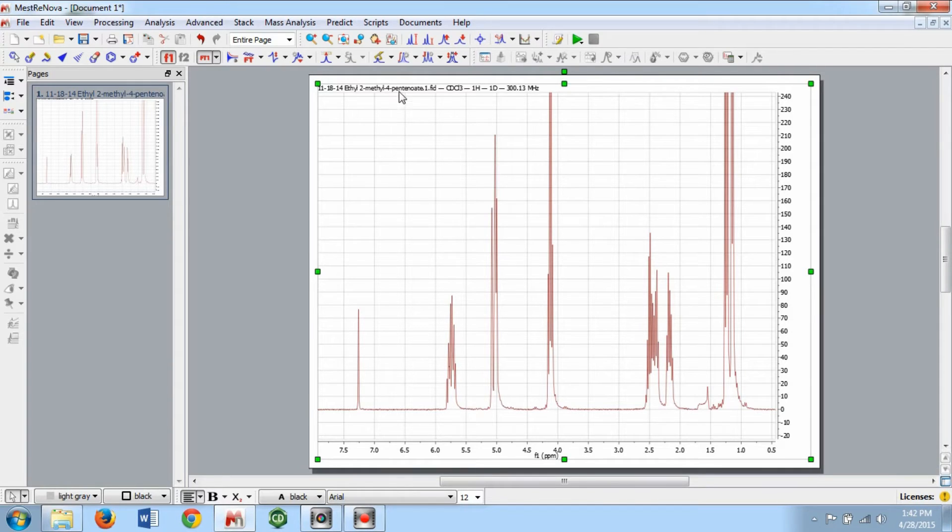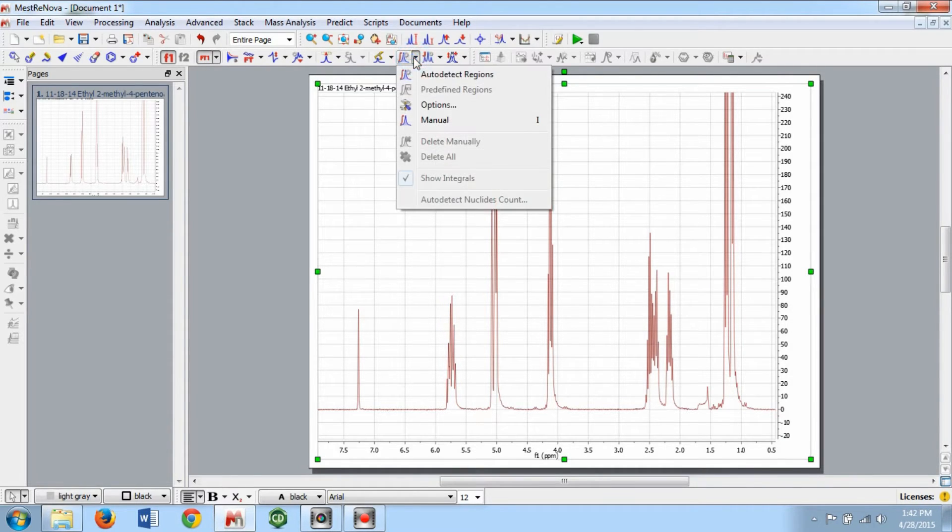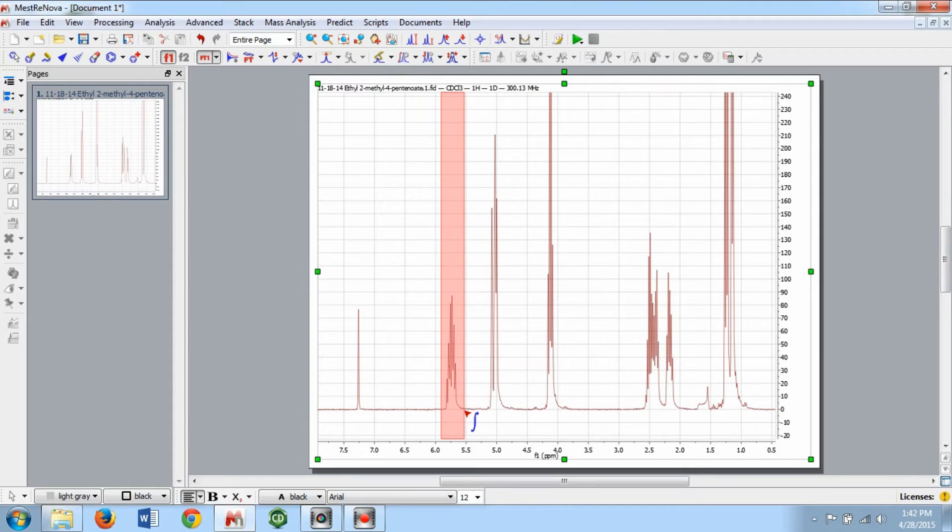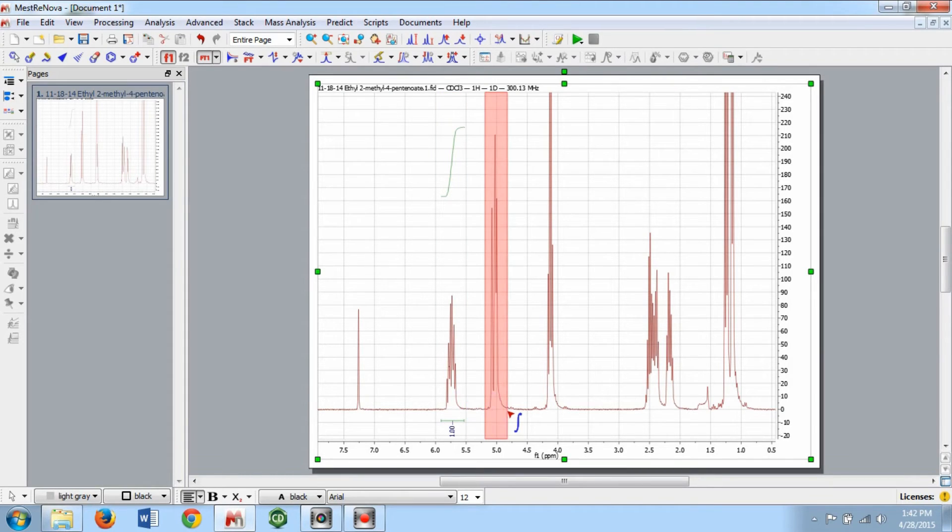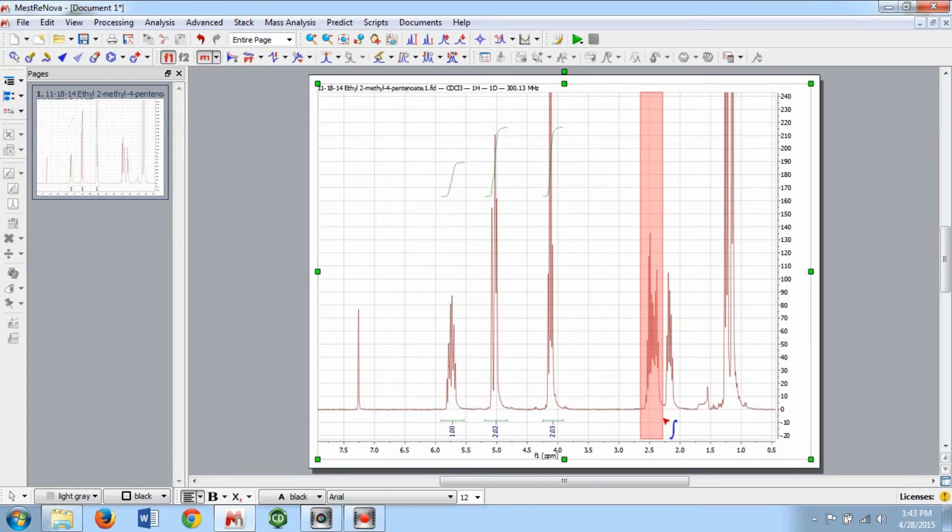Next, we'll integrate our peaks. The simplest way to integrate is to use the Manual Integration feature. Click on the arrow next to the Integration button and select Manual. Alternatively, you can press I on your keyboard. You want to select the whole peak plus some on each side without selecting adjacent peaks.